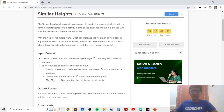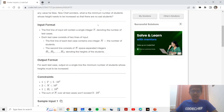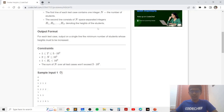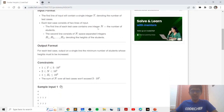In this problem we are basically given Chef who is teaching a class of n students at Hogwarts. He groups students with the same height together for an activity. Some students will end up being in a group by themselves because their frequency in the array is only one. Chef needs to increase the heights of students with frequency only one in order to make sure that their new heights have a frequency greater than or equal to two. We need to print the minimum number of students whose heights must be increased to ensure every element has frequency greater than or equal to two in the final array.